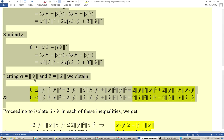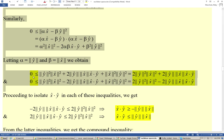Letting alpha equal the norm of ŷ and beta equal the norm of x̂, we obtain: zero is less or equal to the norm of ŷ squared times the norm of x̂ squared, plus twice the norm of ŷ times the norm of x̂ multiplied by the dot product of x̂ and ŷ, plus the norm of x̂ squared times the norm of ŷ squared.